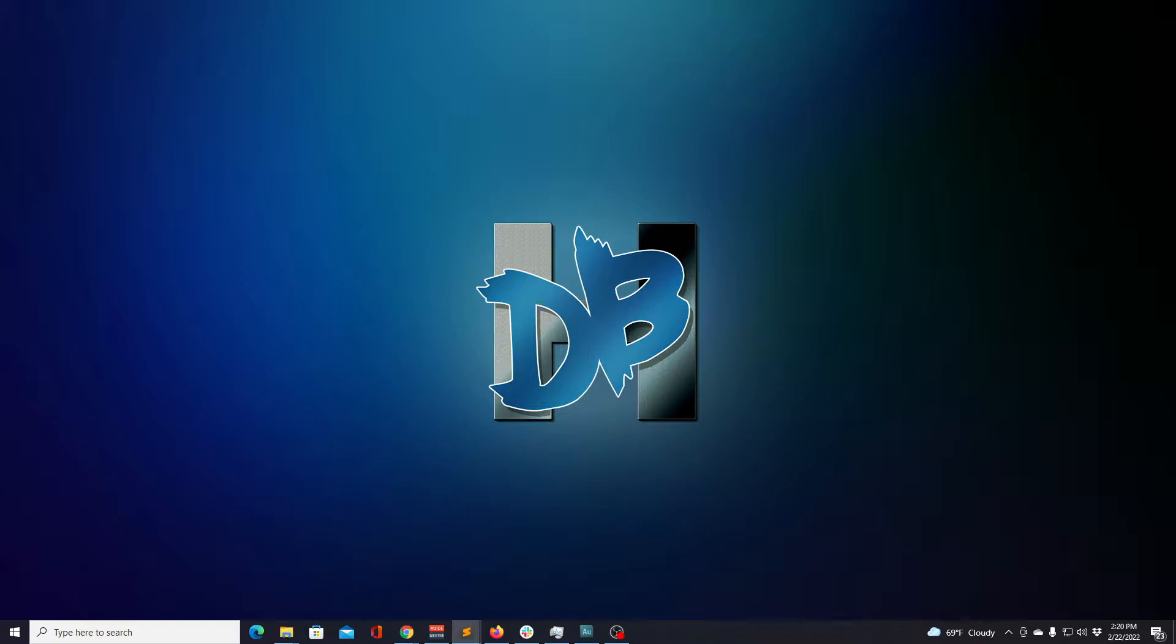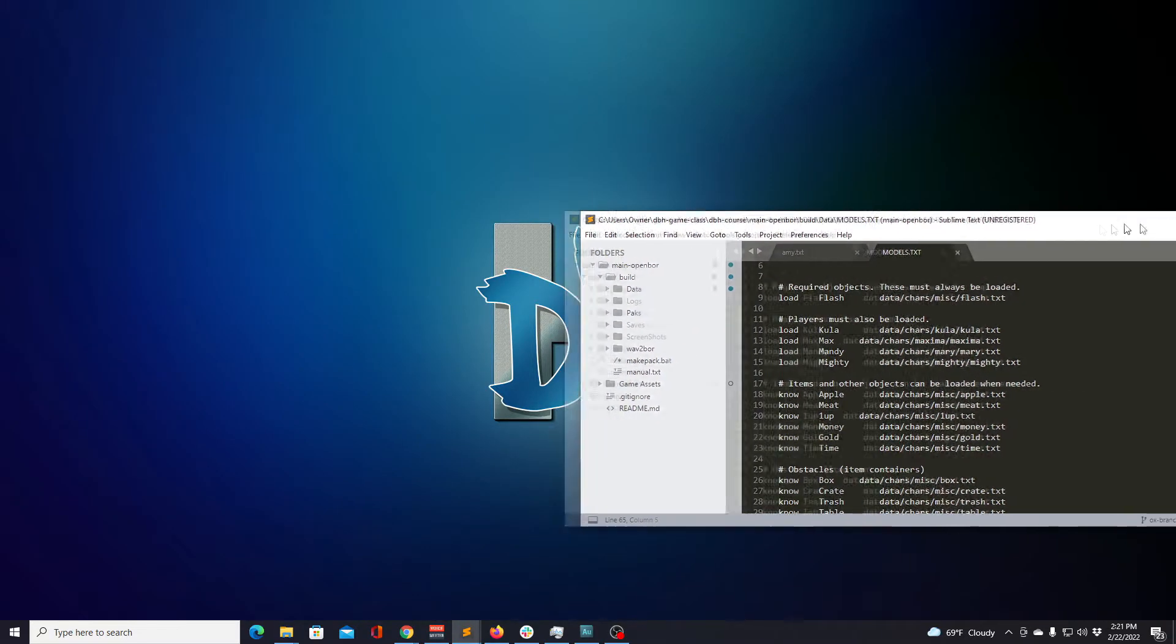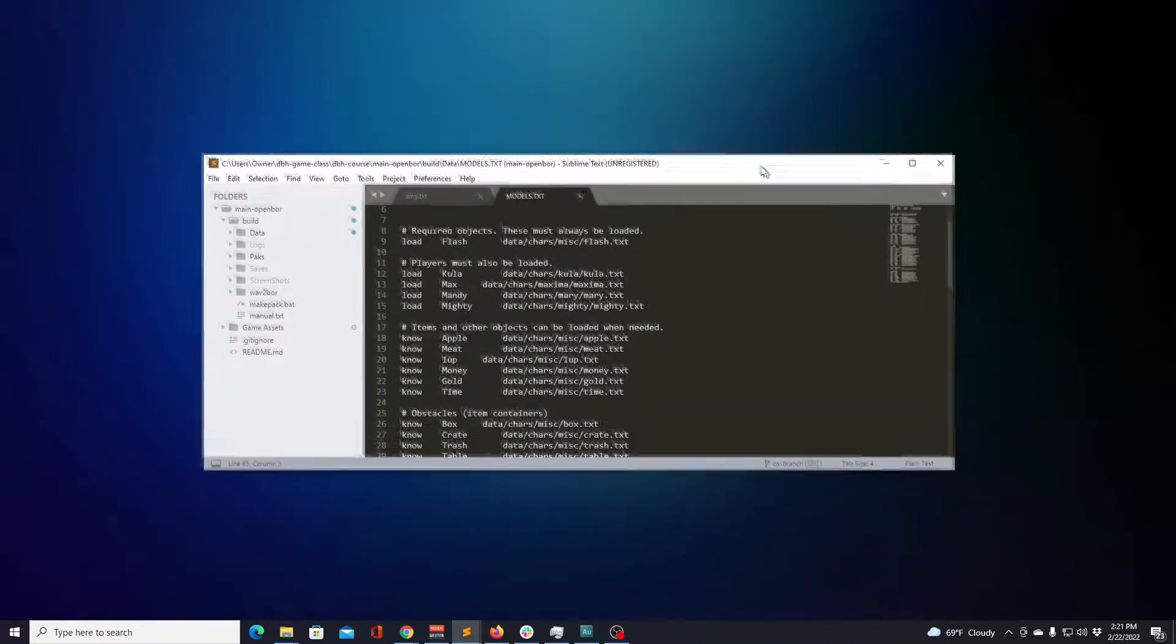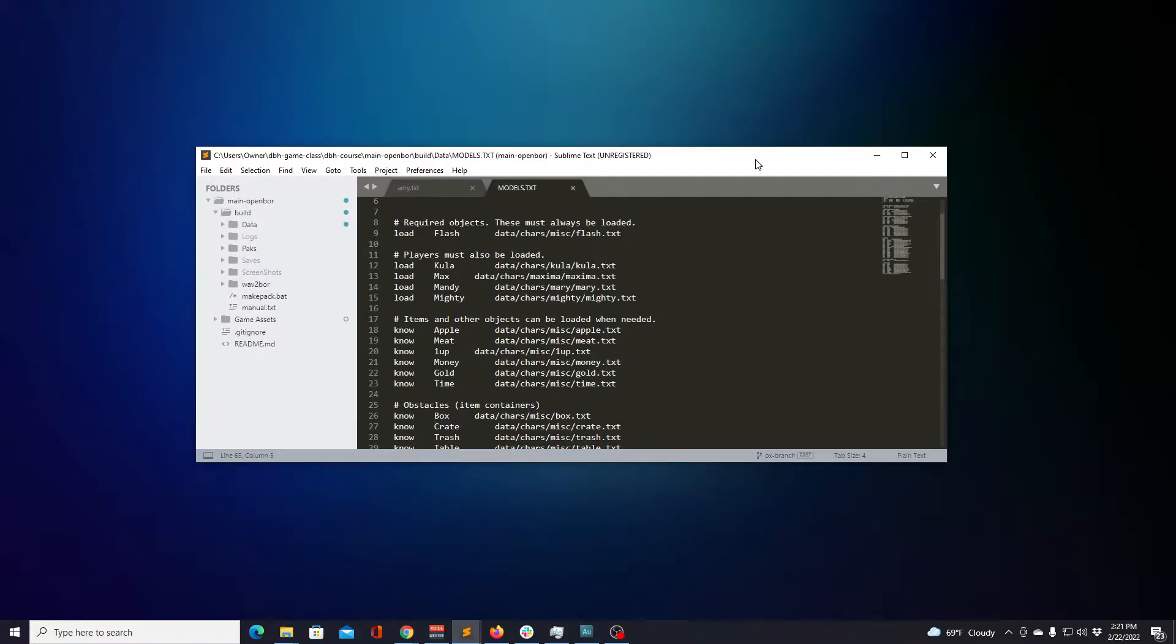We already know that scripts are configured to house three predefined functions: main, on destroy, and on create. For more info on these functions, make sure to refer back to the lesson about the manual. What we'll talk about in this lesson is custom functions and how they are used in the game.